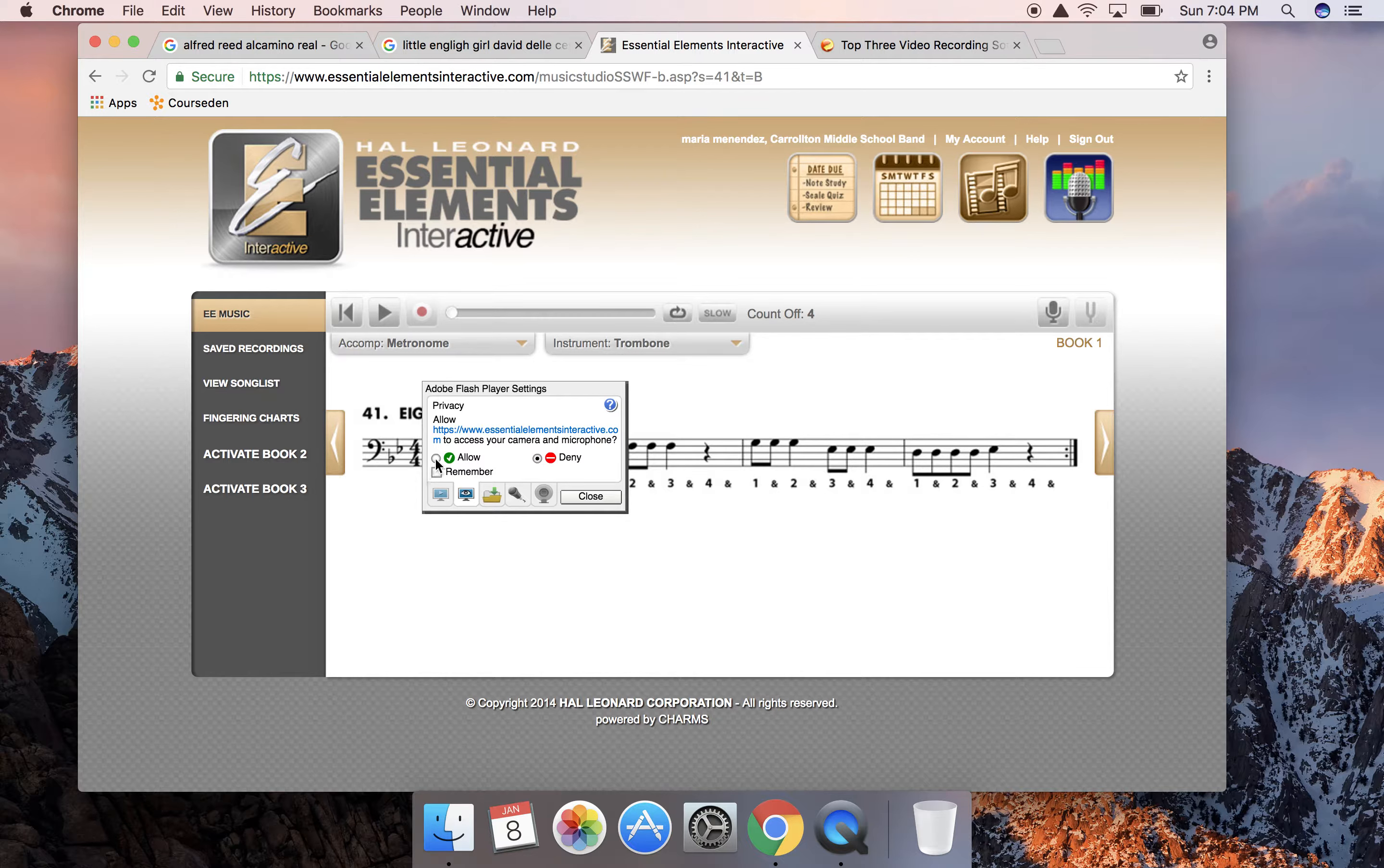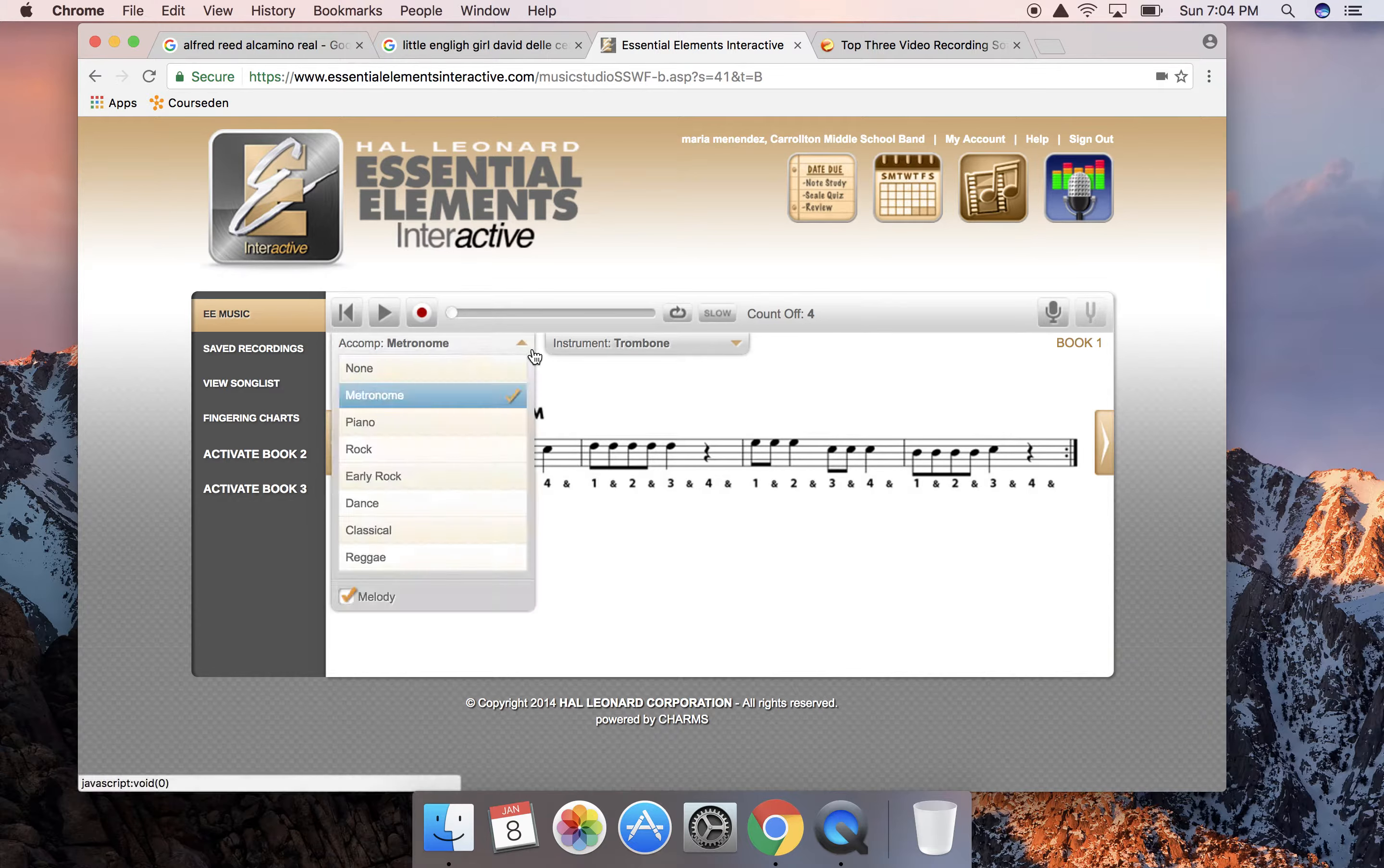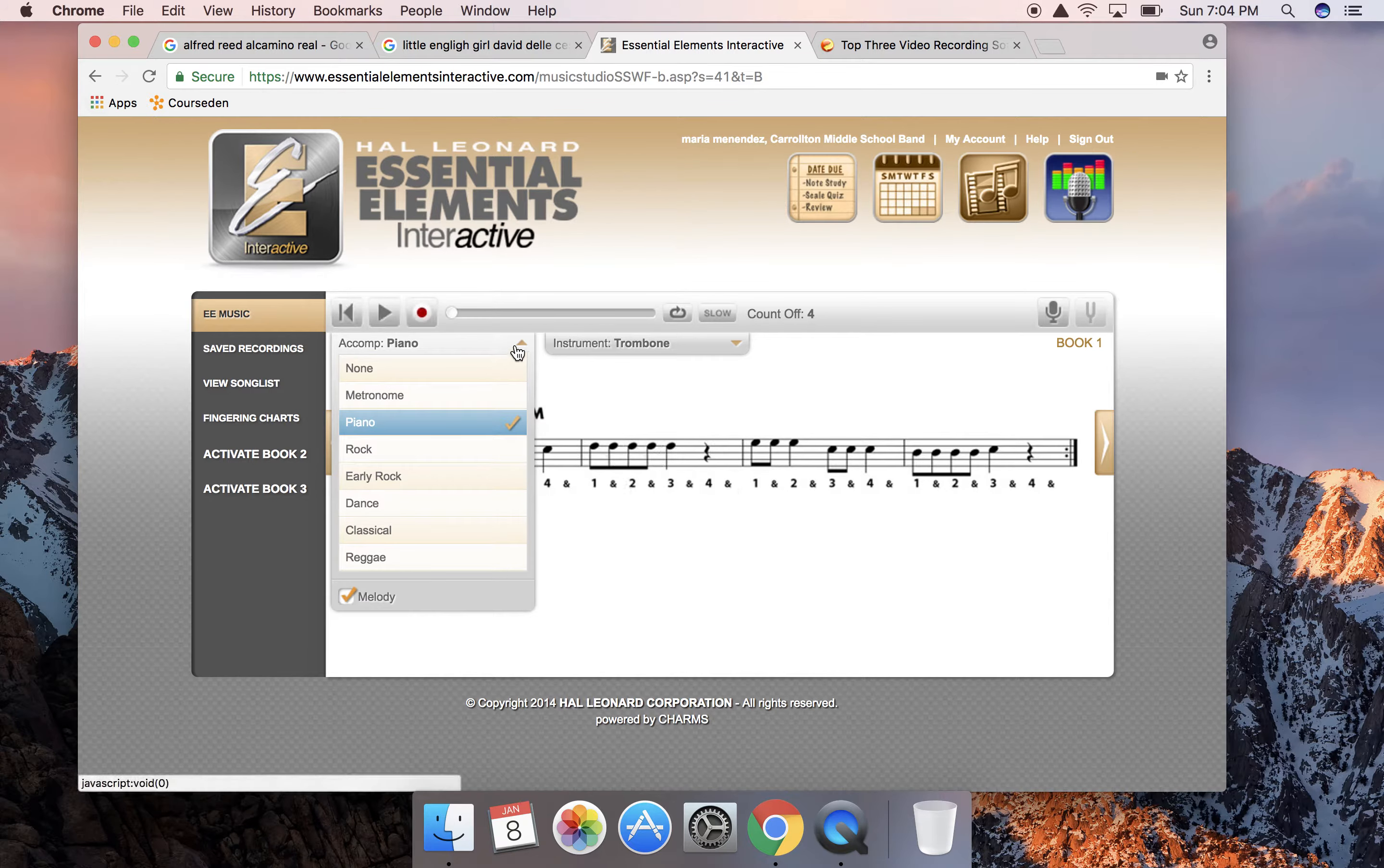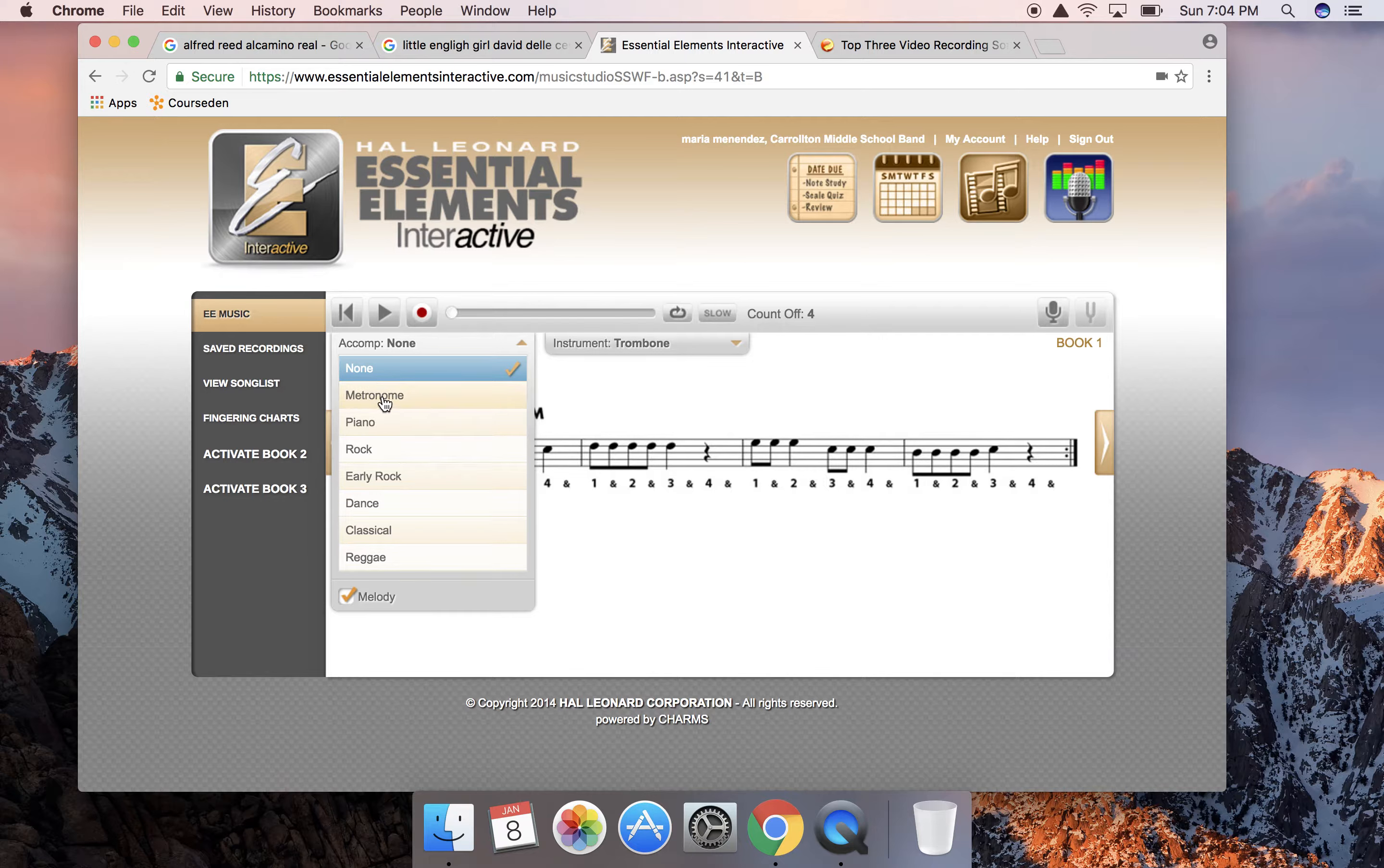When you click on that, this is where you the students would typically read off of their computer and play along. They can change the background to a rock beat or piano or dance which is really cool to practice with. When the students are passing it off for their assignment, I ask that they turn the background to either none or to metronome.